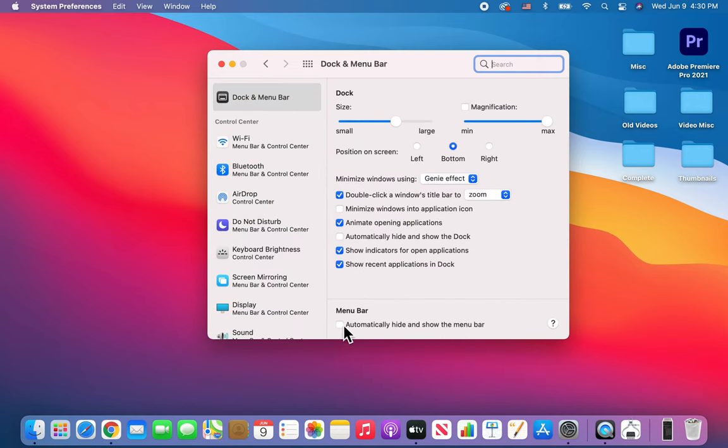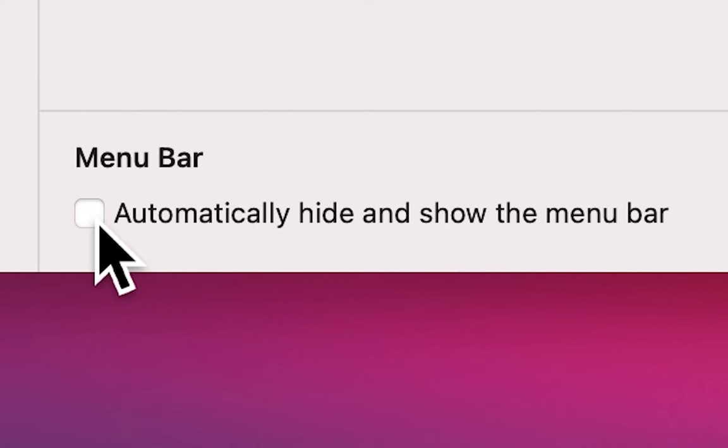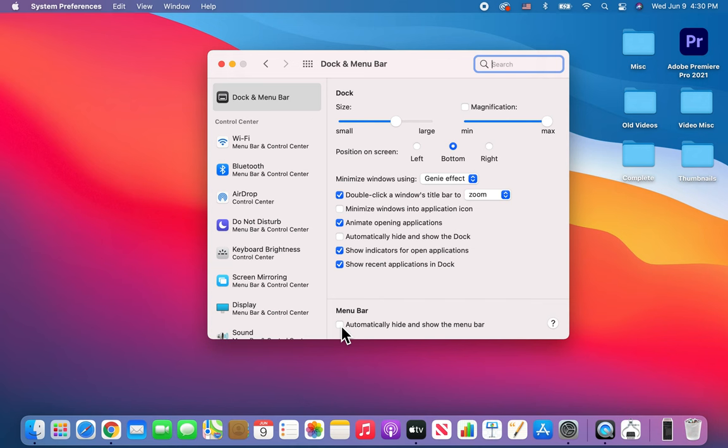And you guys see at the bottom, so this would be under General for older OS. But you see right here, automatically hide and show the Menu Bar.